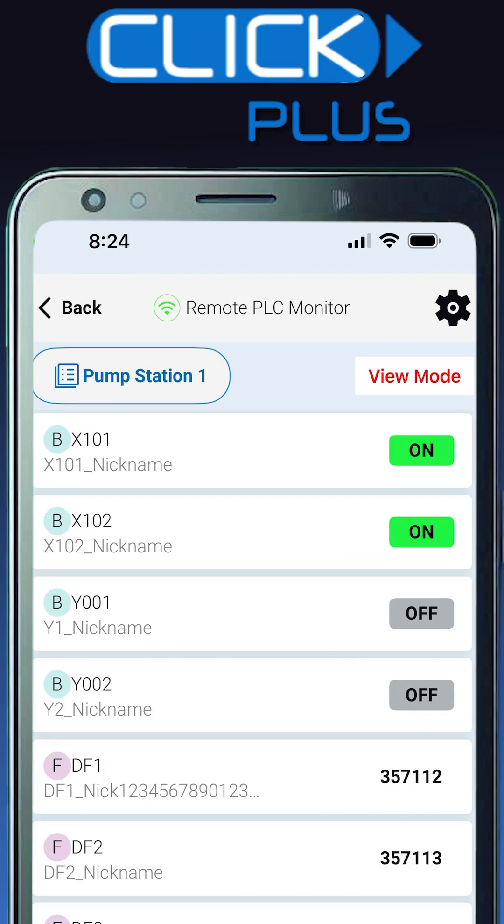Access, monitor, and edit designated discrete and numeric value registers, including timers and counters.